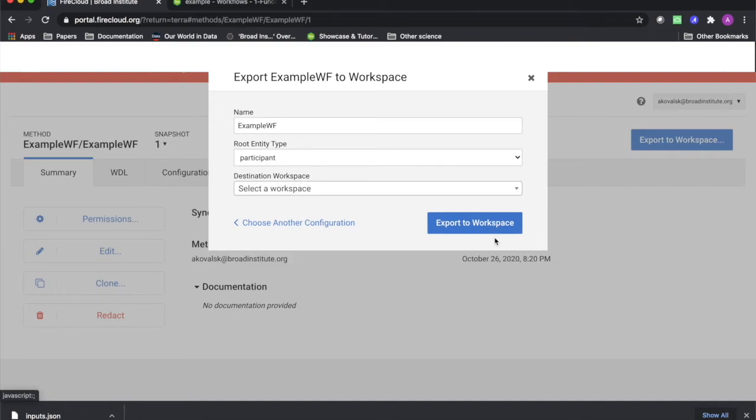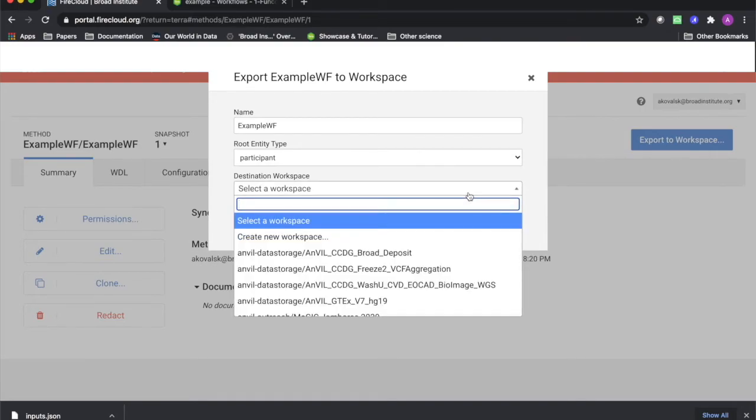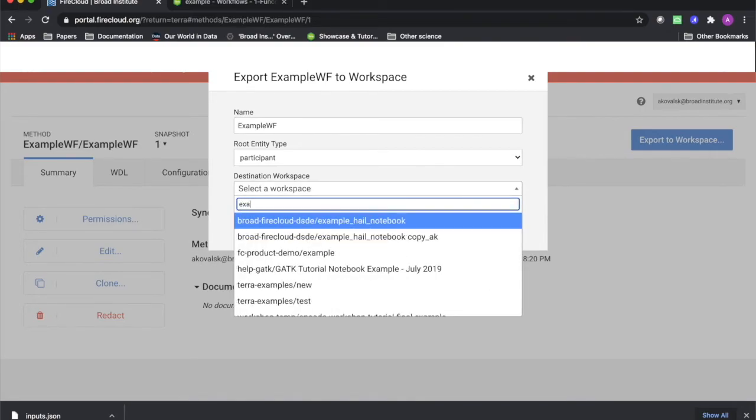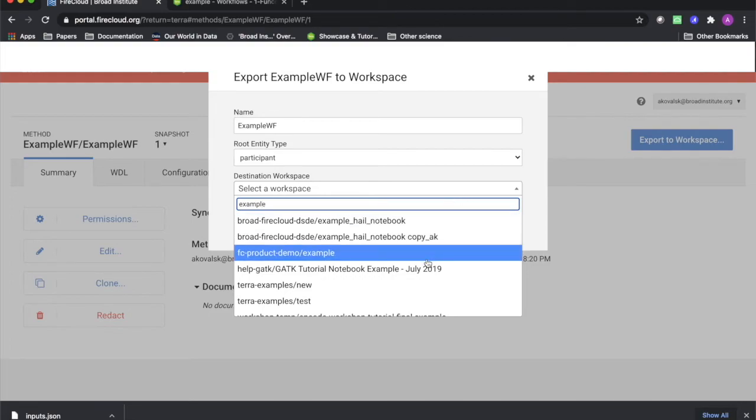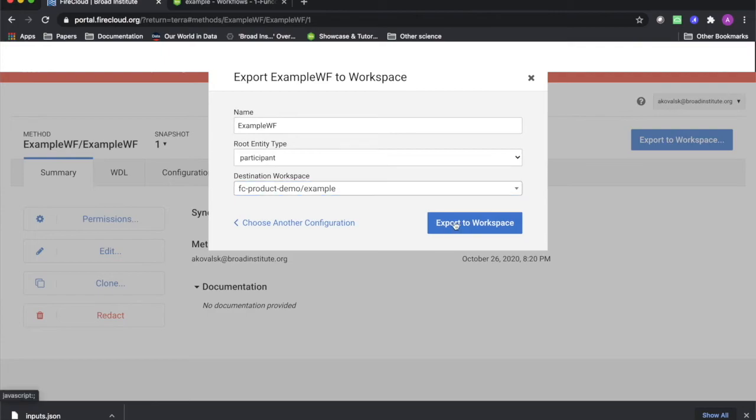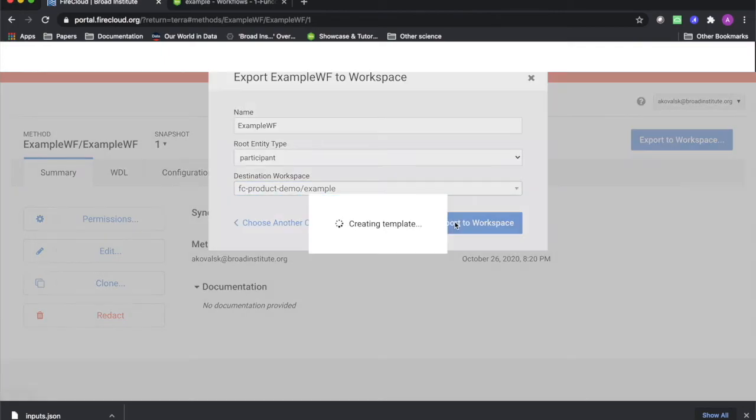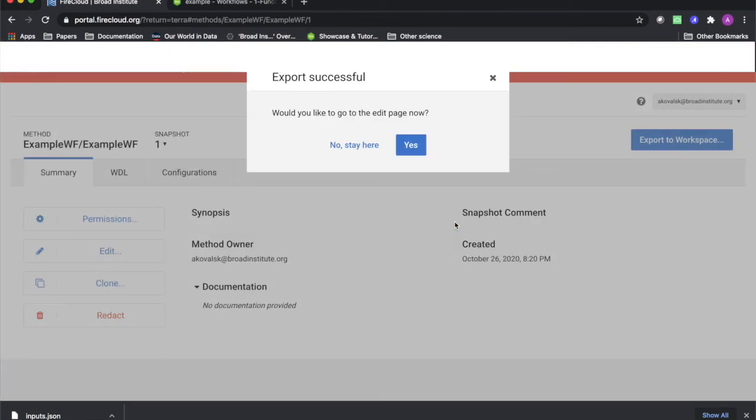After clicking Use Blank Configuration, or selecting a configuration if available, you will be prompted to choose the destination workspace. Make sure to type in the correct name of the target workspace precisely.